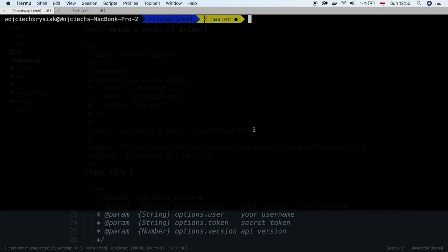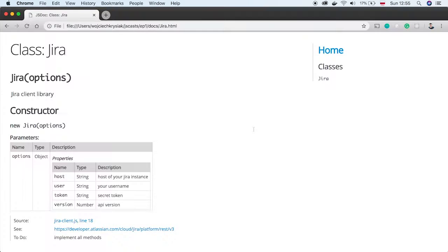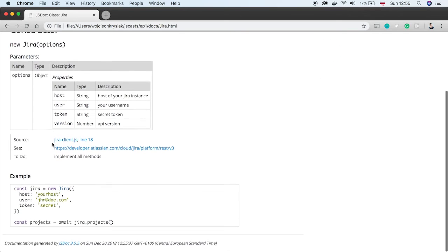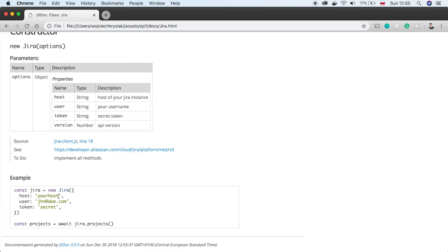After refreshing the documentation, we see all the changes we've made. There is an example block with the link and to-dos.